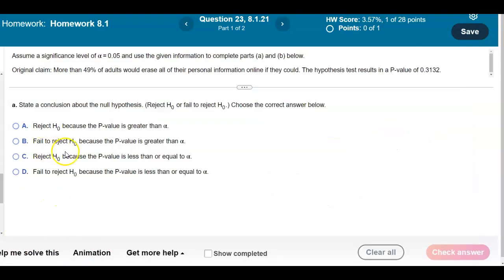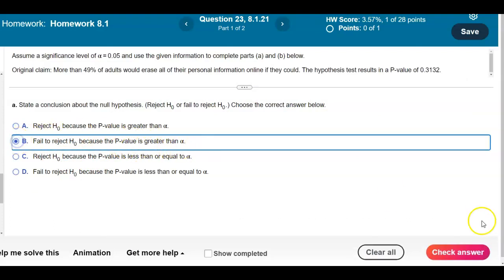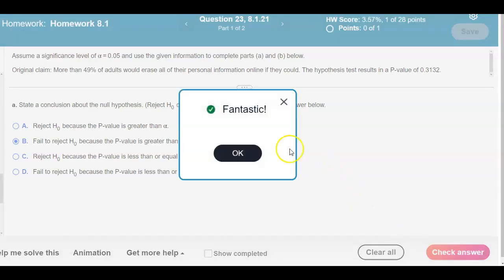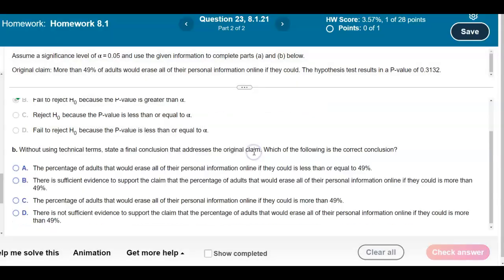We're going to say fail to reject the null hypothesis, and that's because the p-value is greater than the significance level. Let's go ahead and select that result — and there is our answer.